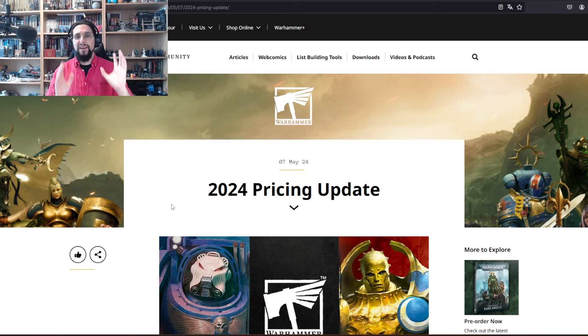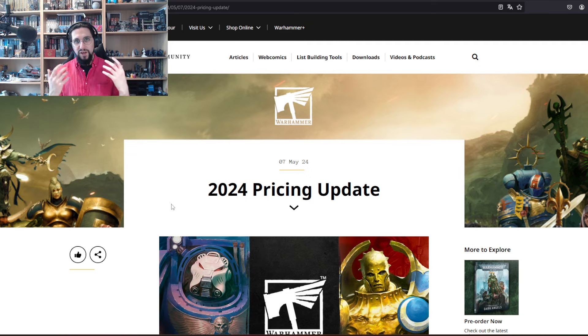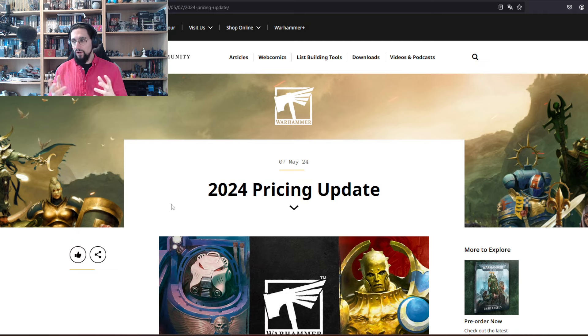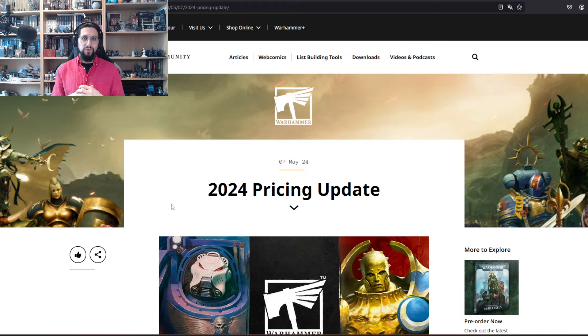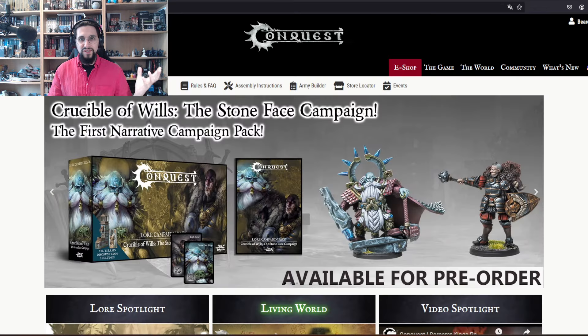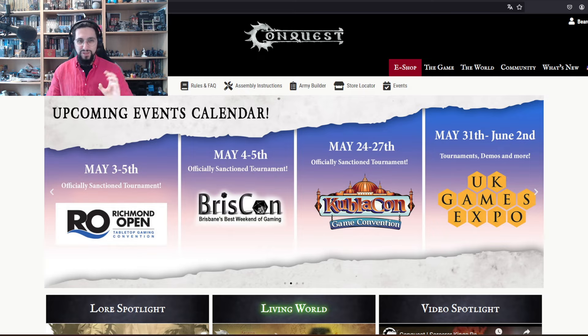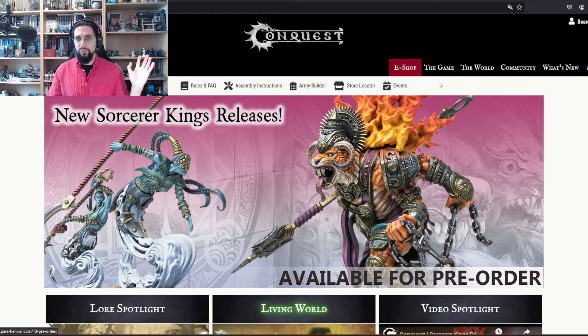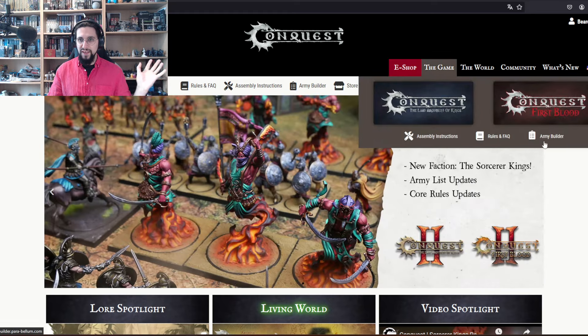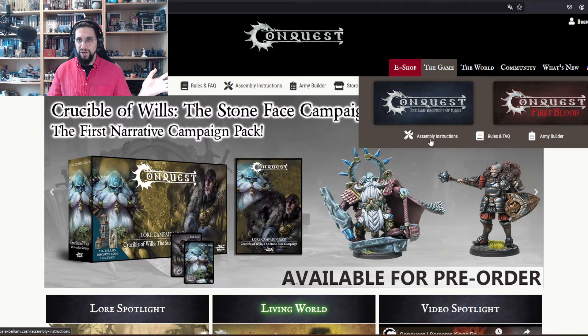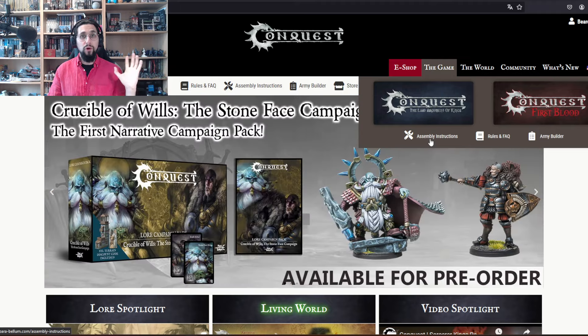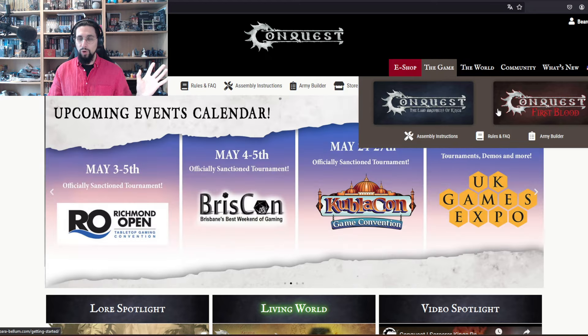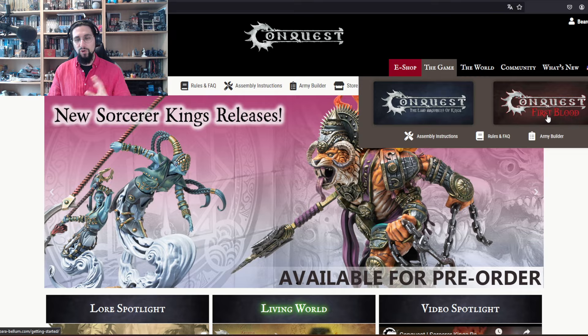This is the opportunity for us to get involved into different games, and the one I'm talking about is obviously the one that is near and dear to me: Parabellum's Conquest. This is the main page, I'm going to show you a little bit of it really quick, because not only do you have the rules and the army builder and assembly instructions for free also for both of the games.